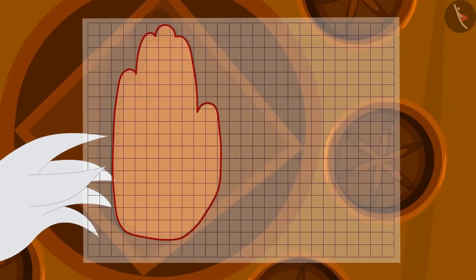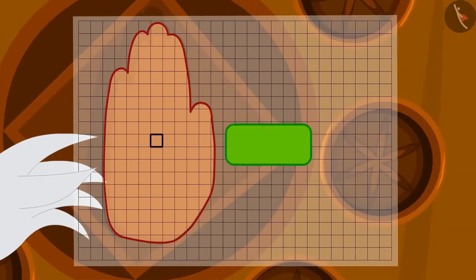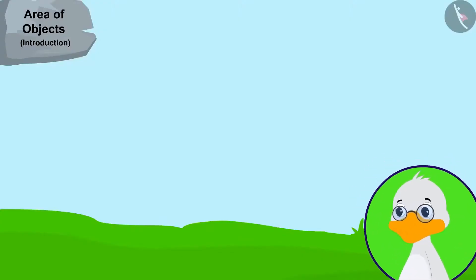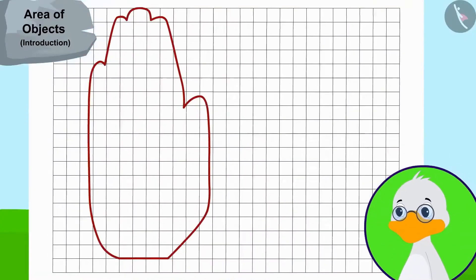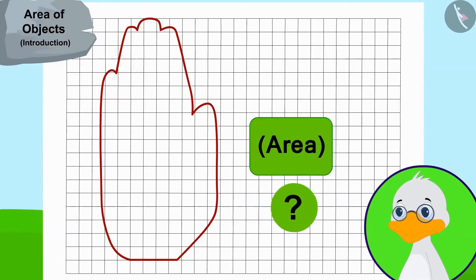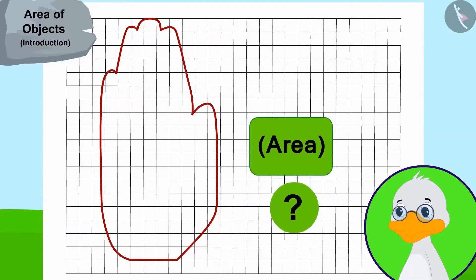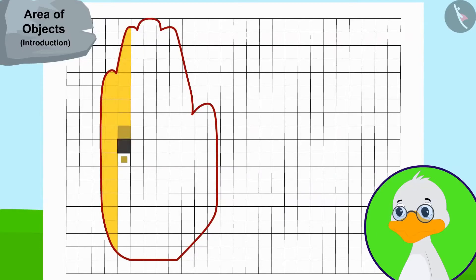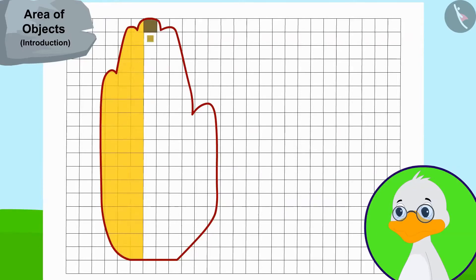This paper has similar squares of one square centimeter each. Uncle then counted the number of squares covered by the hand impression to find the area of the hand impression. It took a long time for uncle to do this process.